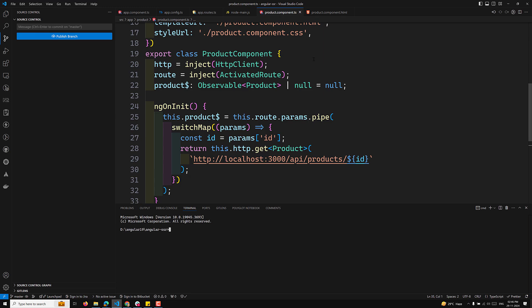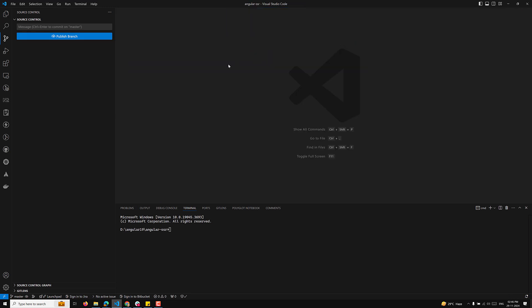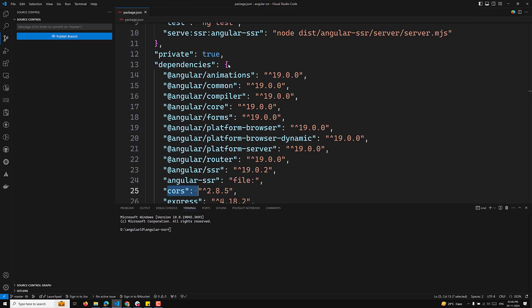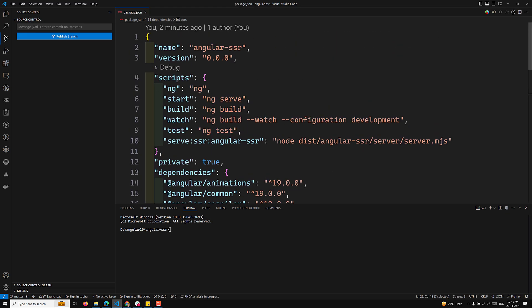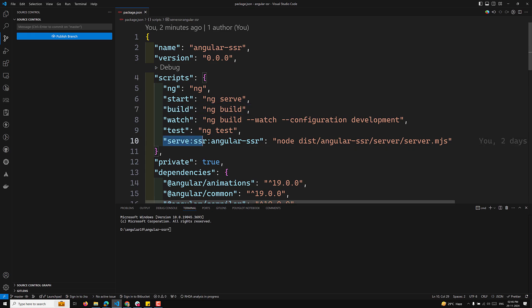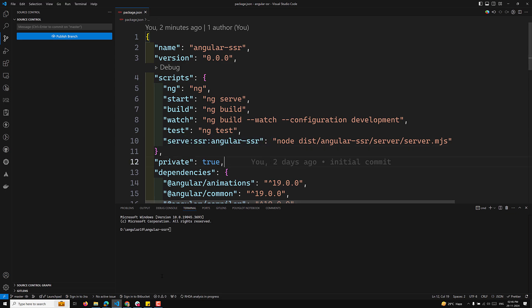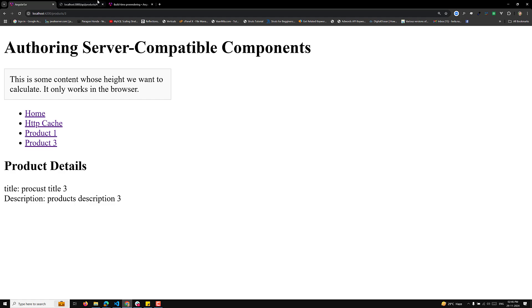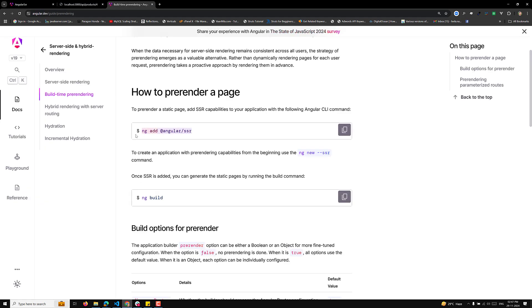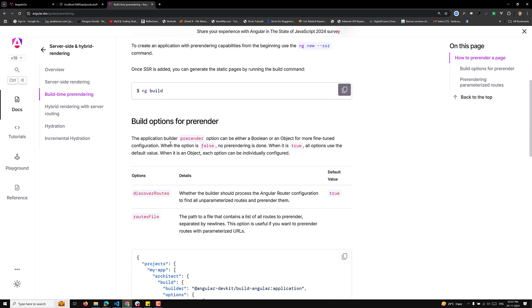When you create an Angular project with server-side rendering, in the package.json file you will see some common options. The 'ng build' command is what you need to run when you want to pre-render. After running ng build, you run the server with 'node dist/angular/server.main.js'. In the Angular developer config docs, once SSR is added you generate static pages by running 'ng build'.